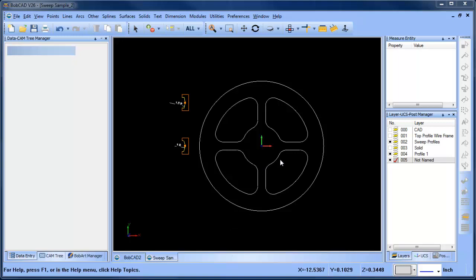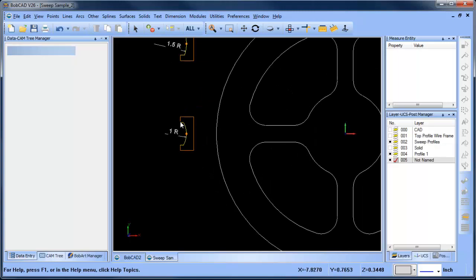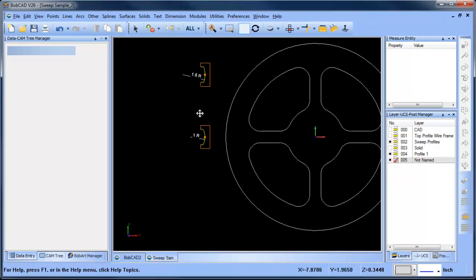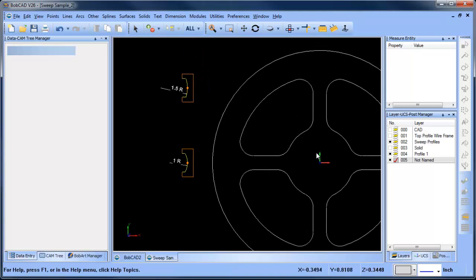If you watch the previous suite video, we had swept a profile around these inside shapes and we had the same profile on the inside and the outside shapes. In this example, what we want to look at doing is blending two different profiles. So as you can see, I have one inch radius on this profile here and I have a one and a half inch radius on this profile here.